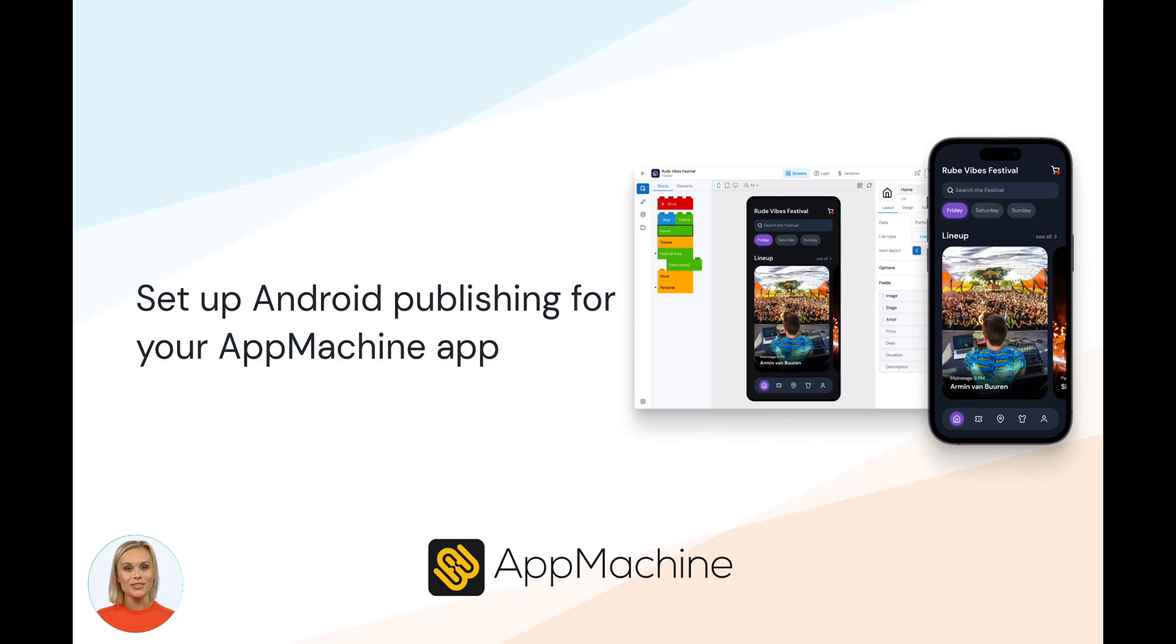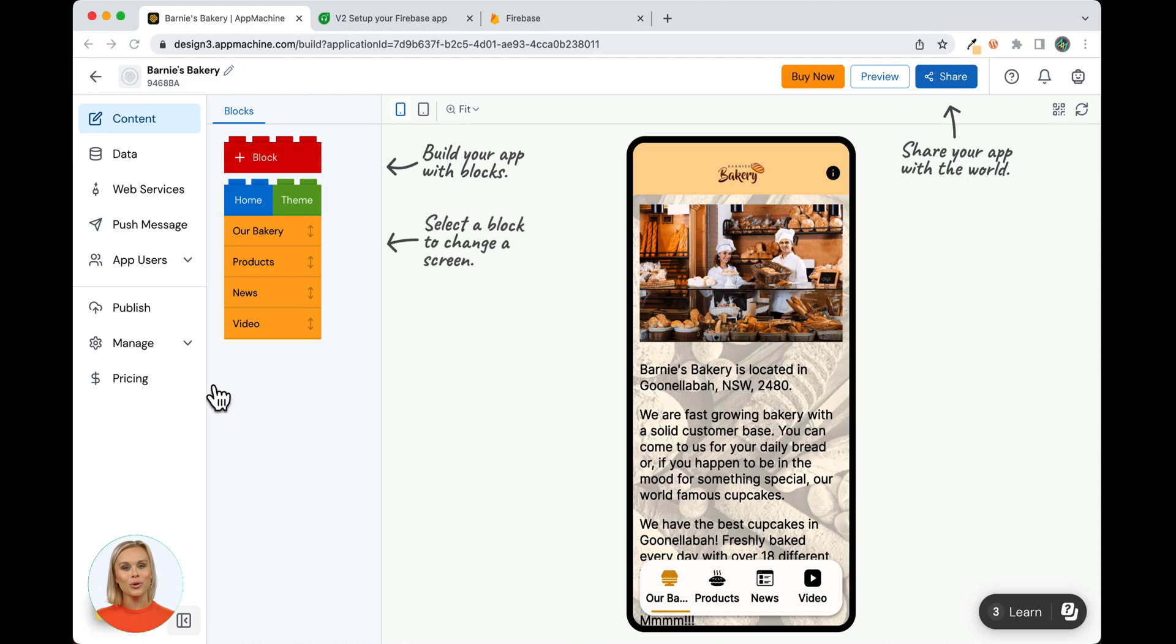In this video, I will show you the steps you have to take to get your app ready for publication in the Google Play Store.